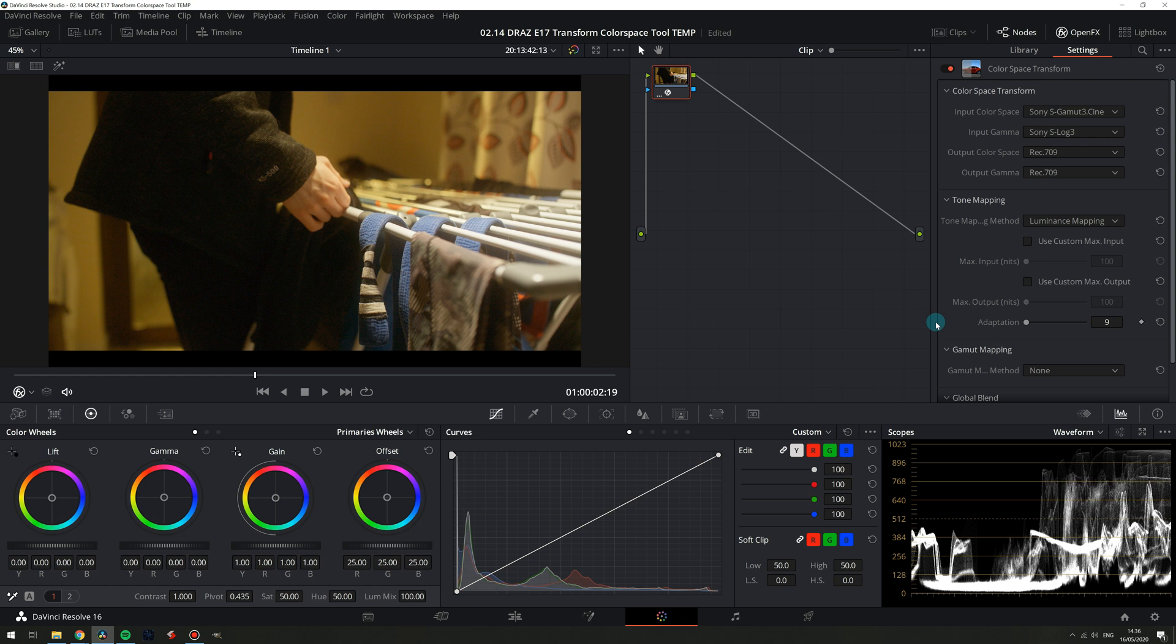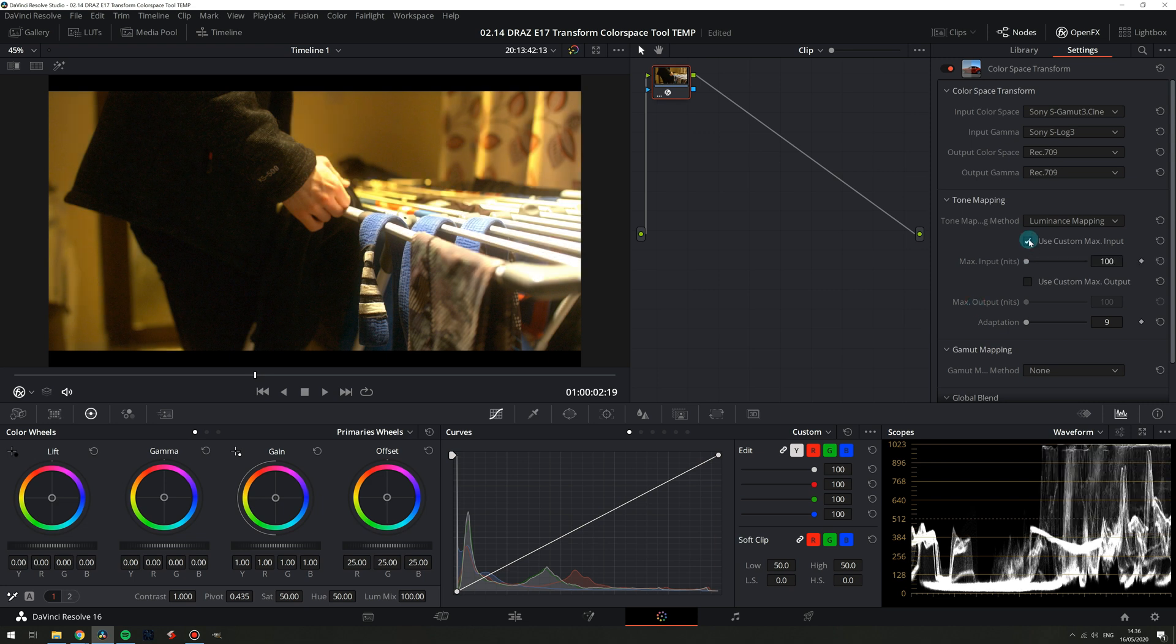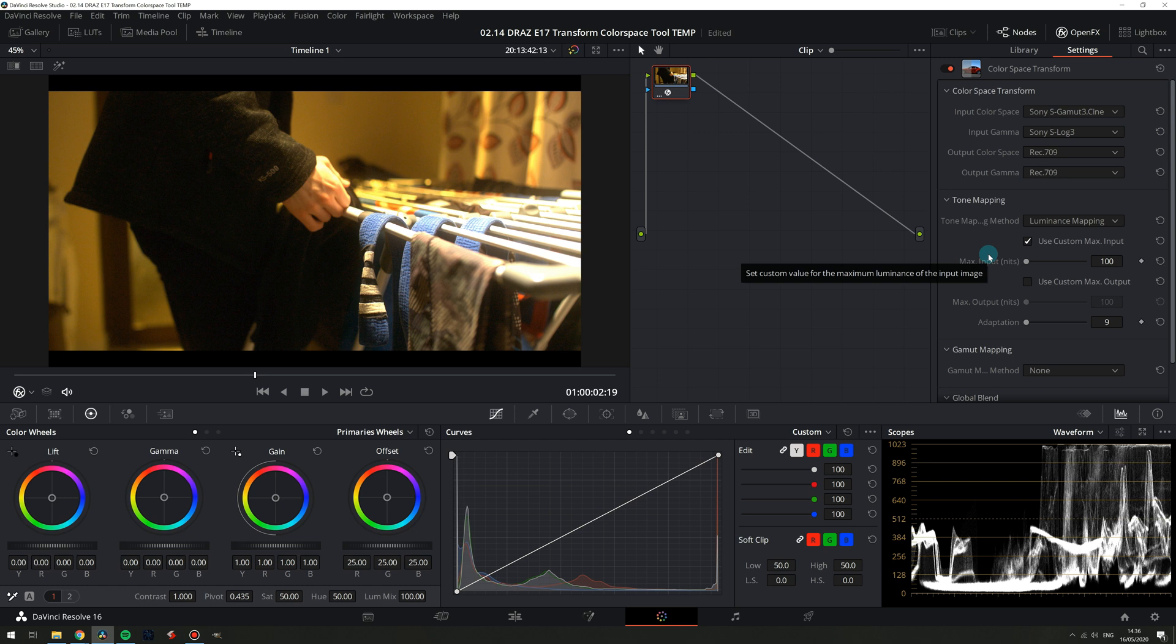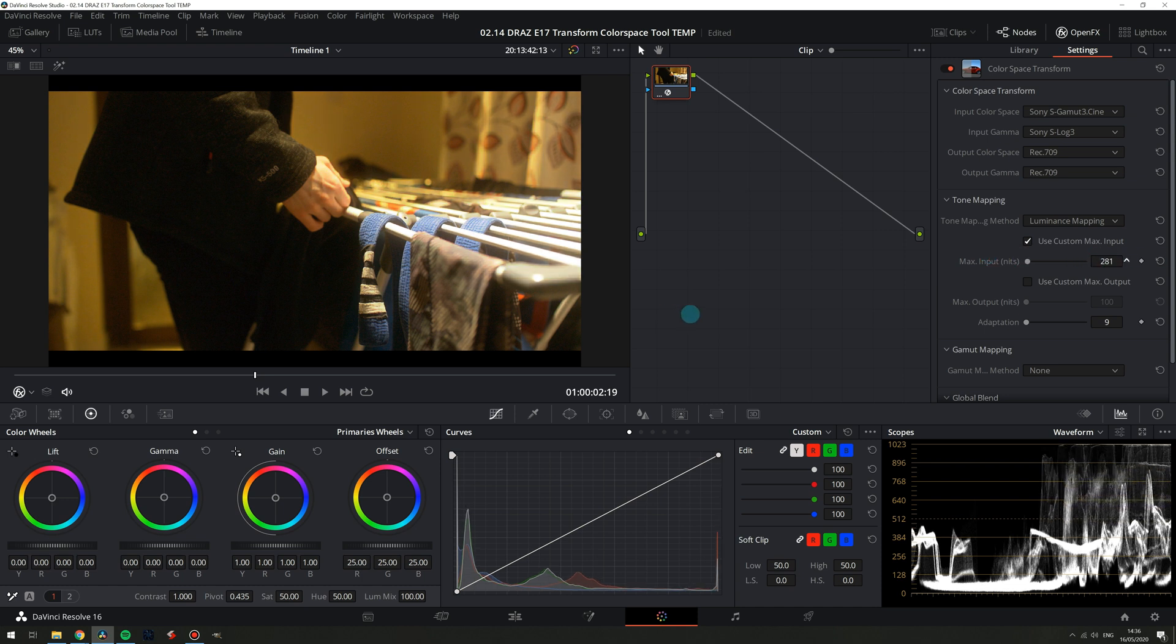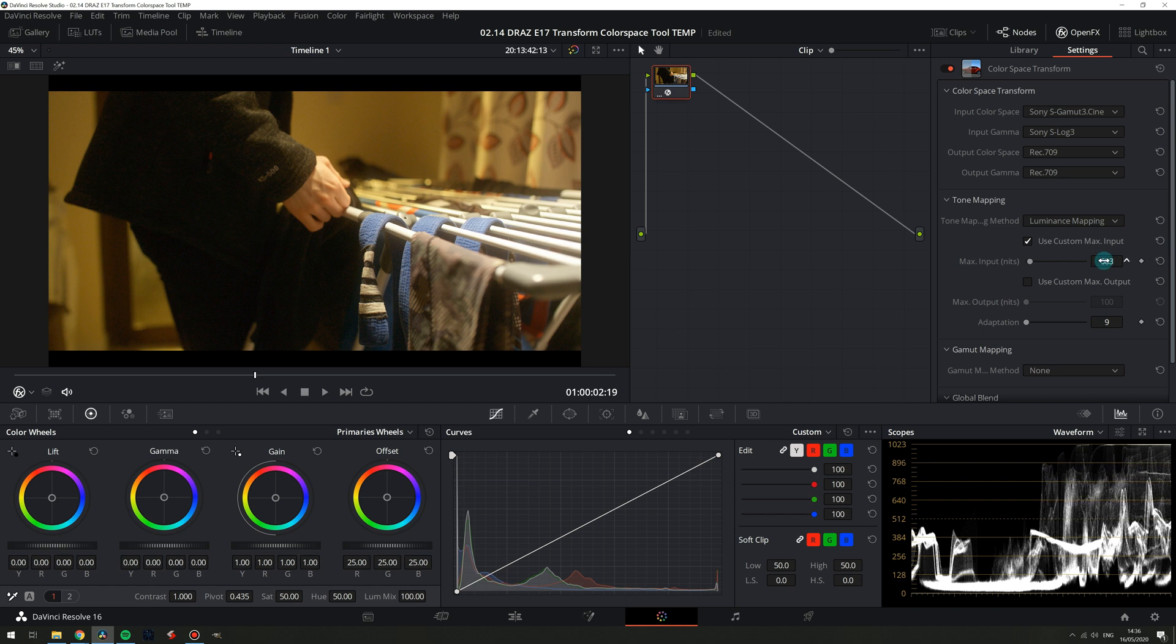Next let's take full control by setting a custom max input and max output. With the default input set to 100, again a lot of the information is not remapped into our Rec. 709 space because the tool is going off the idea that the brightest value it has to remap is 100 nits and our scene has much brighter values.